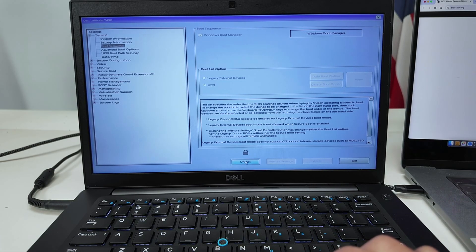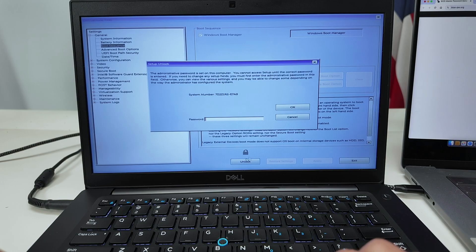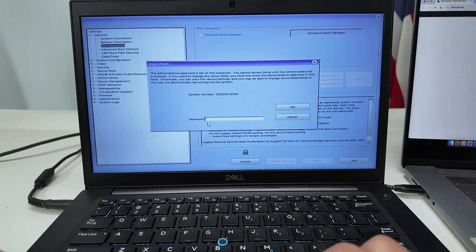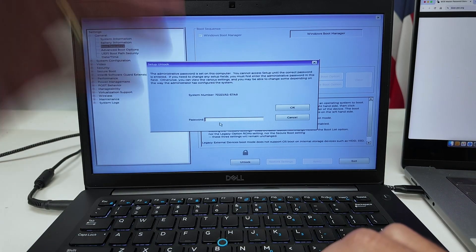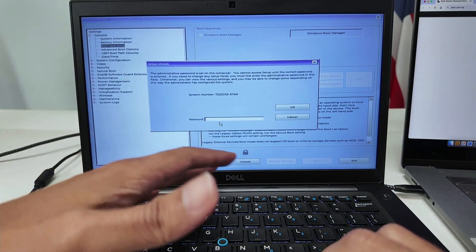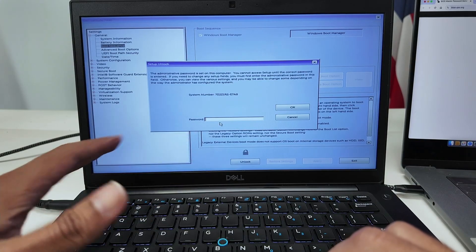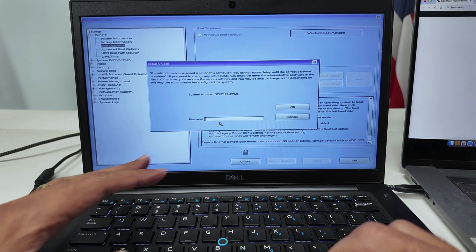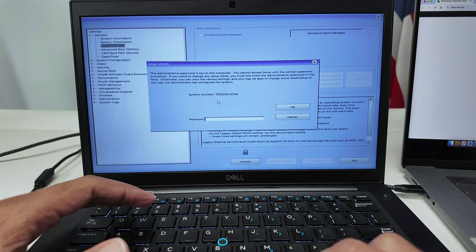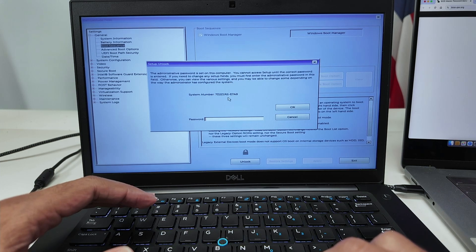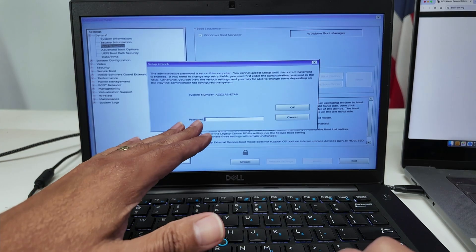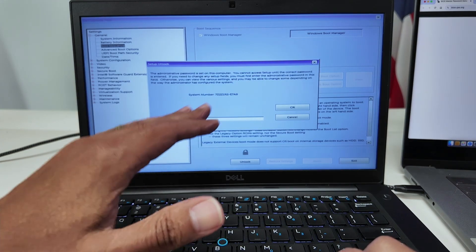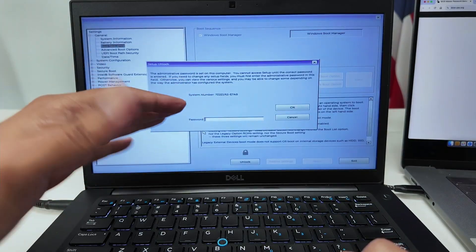When I click here on this unlock button, there's a password that I need to enter. Let's say I don't know the password - I got the computer from somebody else and it's locked. There's this system number that you can use to generate a master password so you can unlock the BIOS.